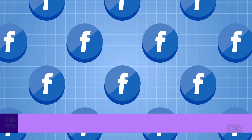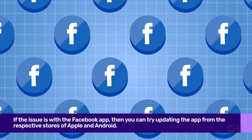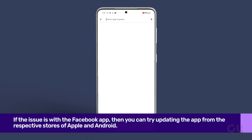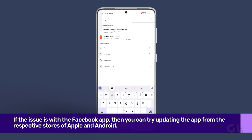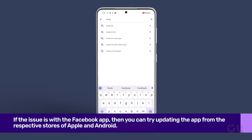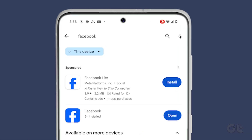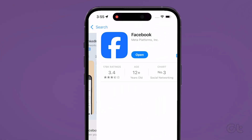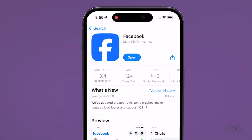As discussed, if the issue is with the app, then you can try updating the app from the respective store. Head to the app page on the Play Store if you are on Android, or the App Store if you're on iOS, check if any update is available, and download and install it.